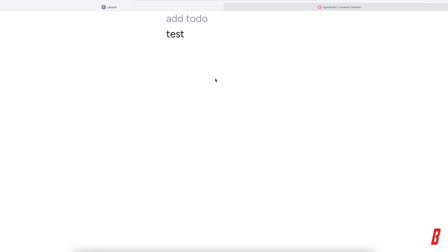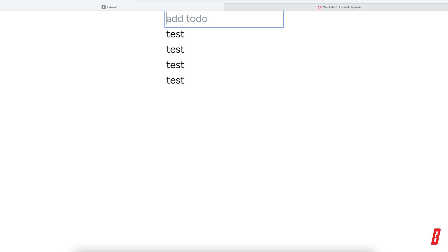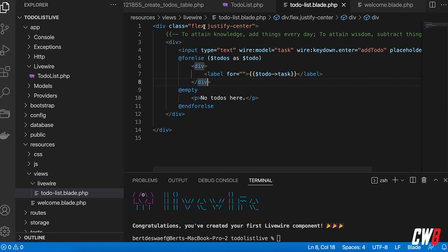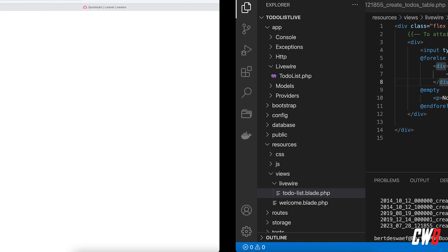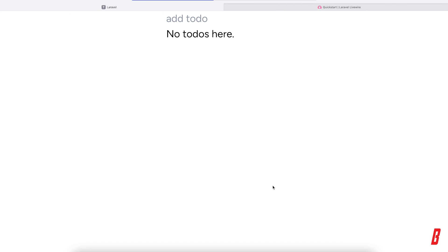After refreshing, adding 'test', 'another test', and more all work instantly without a page reload. I'll run PHP artisan migrate:fresh to clean everything up before moving on.